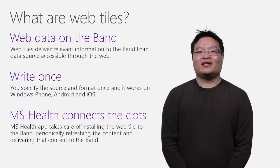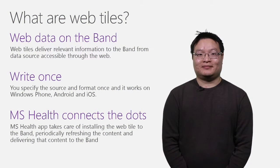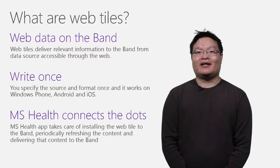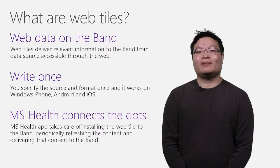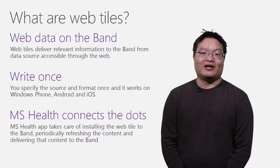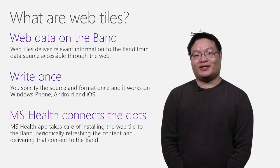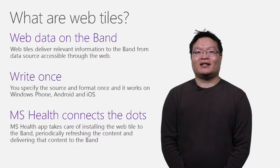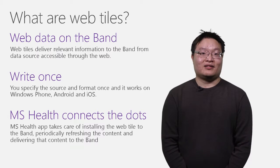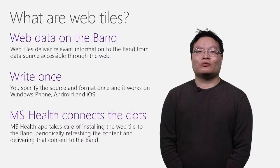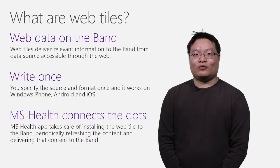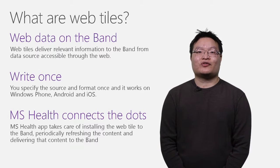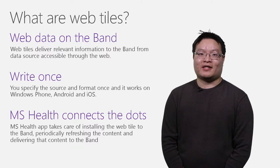First, let's talk about what is a web tile. Web tile is a simple way to bring information on the web that you care about onto your wrist. You only need to make it once with our tool and it will work on most smartphones, whether it's Windows phone, Android phones, or iPhones.